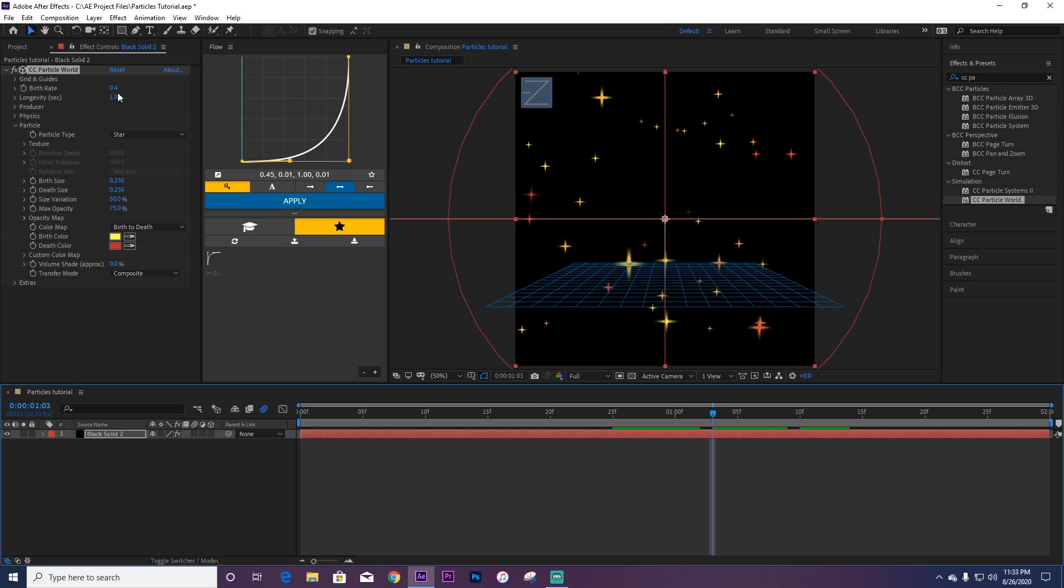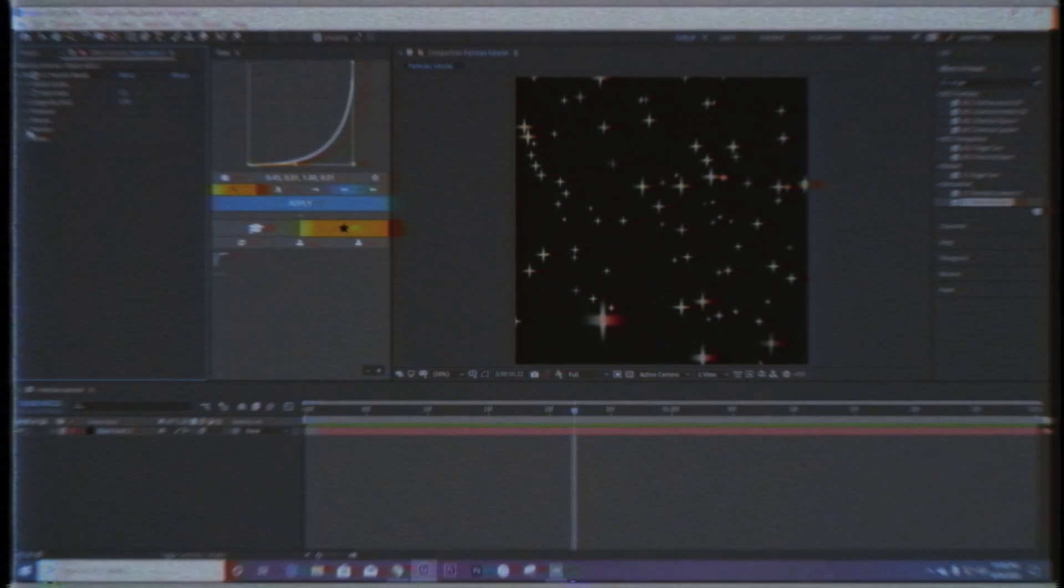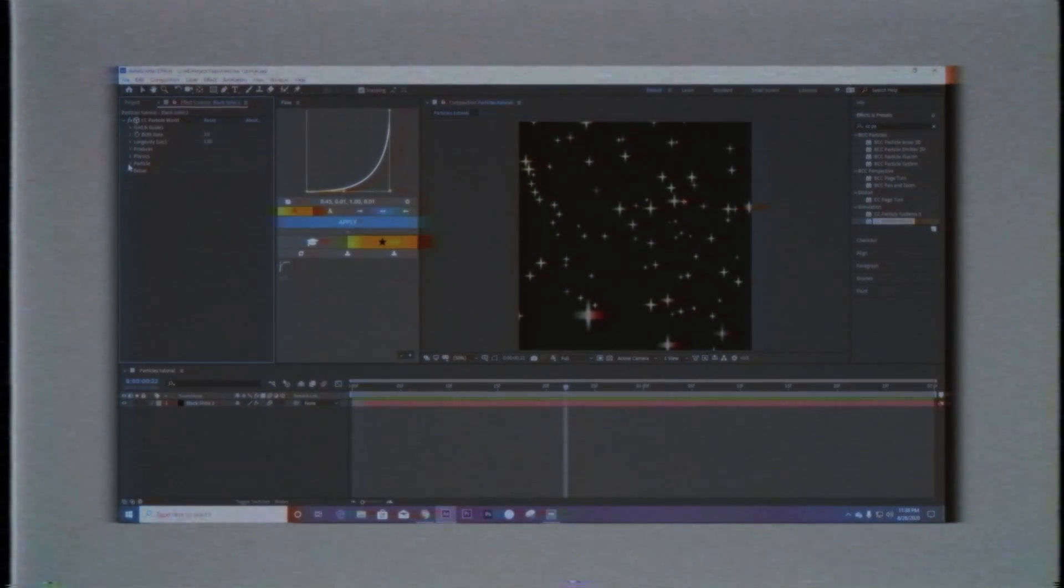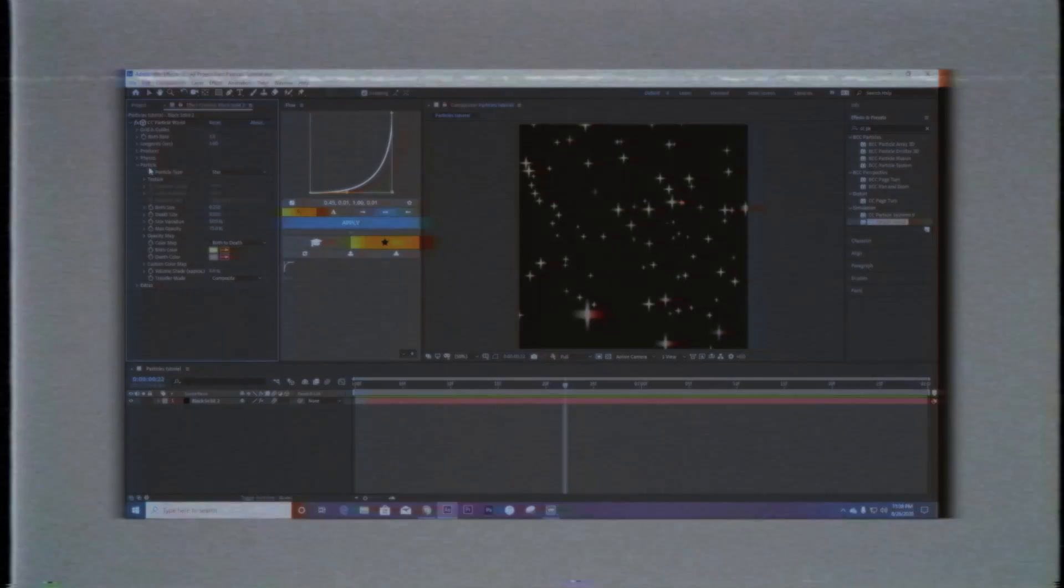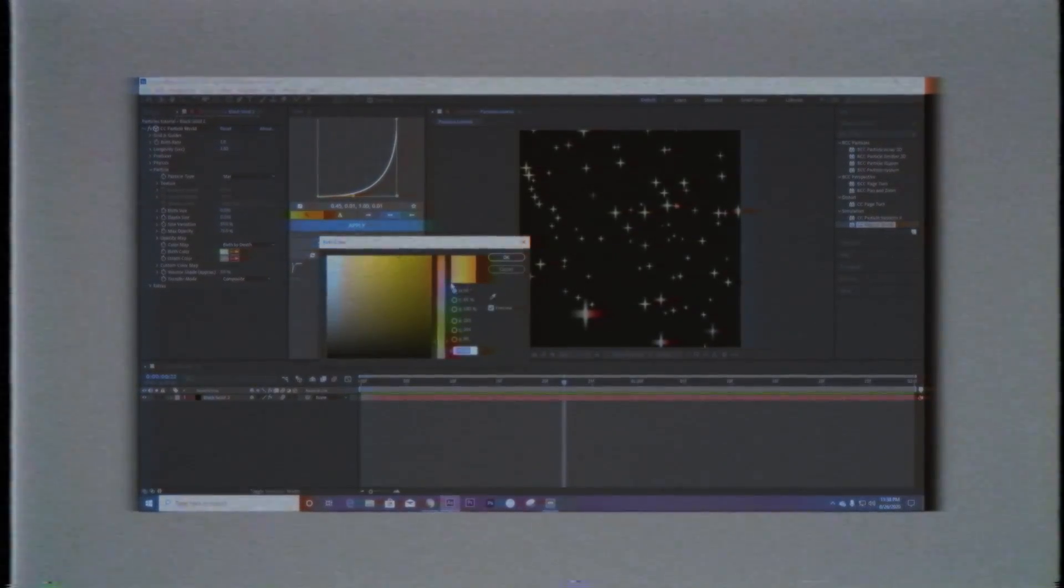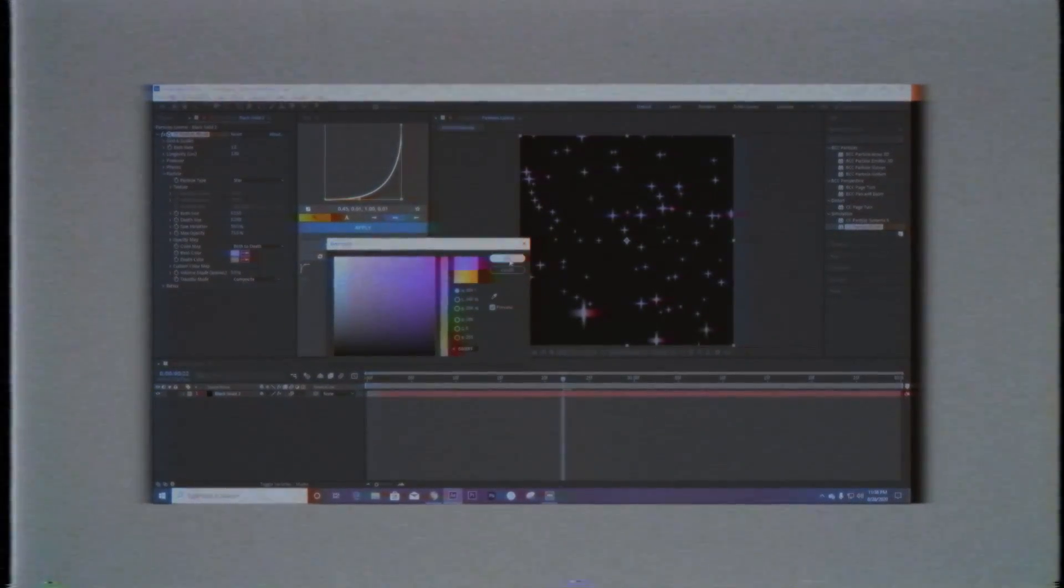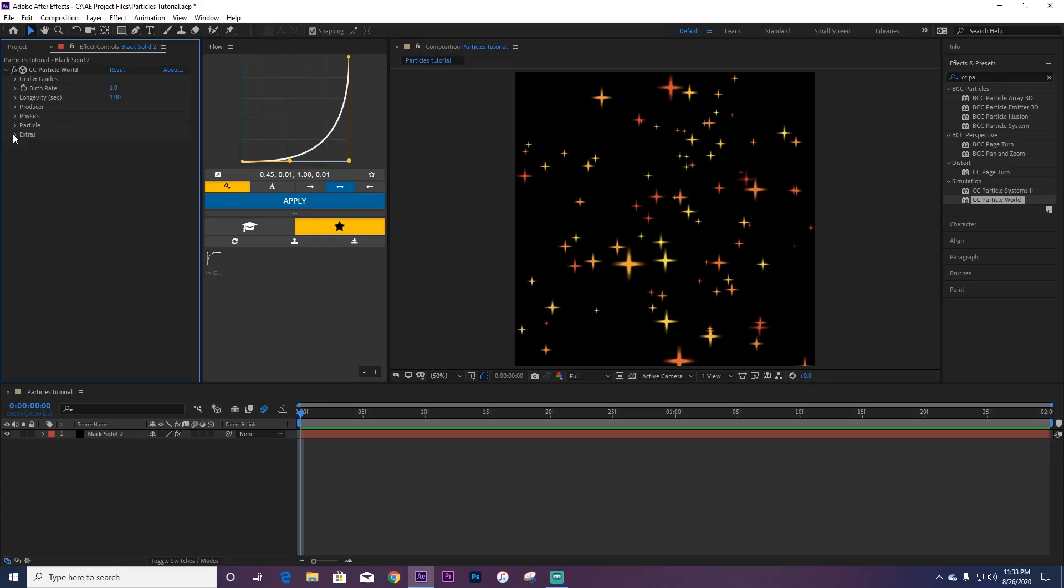Okay, so my stupid self forgot to say this, but you can go to Particle and then you can also change the color of your particle right here, whatever color you want.